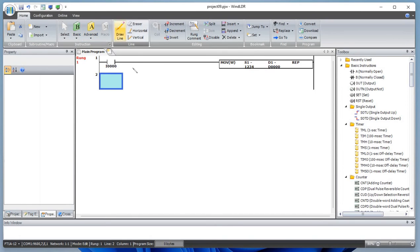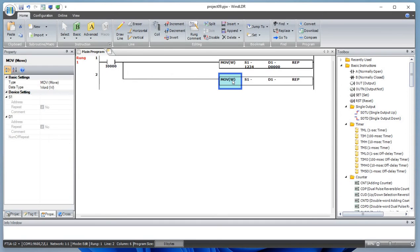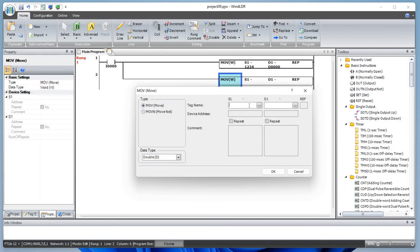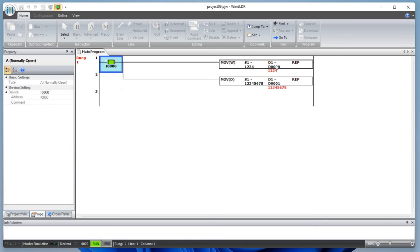Let's draw a line here and add a MOVE function, this time making it double. We will be using 12345678, and if you use D1 as the destination, that should work because it's a 32-bit double data type. Let's simulate and see what happens. Basically, the 16-bit word MOVE transfers the value 1234 from source register S1 to destination data register D0. The value 1234 has been moved from S1 to D0, and similarly for the double it's done.